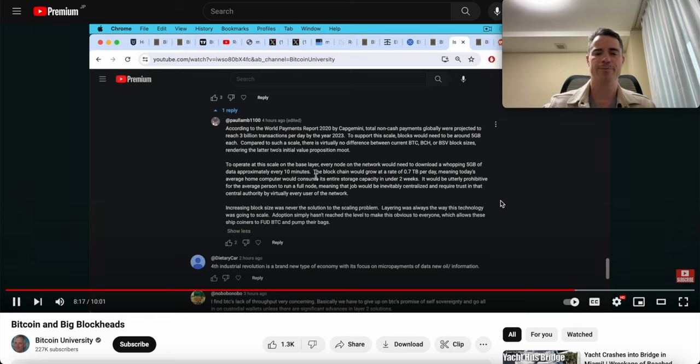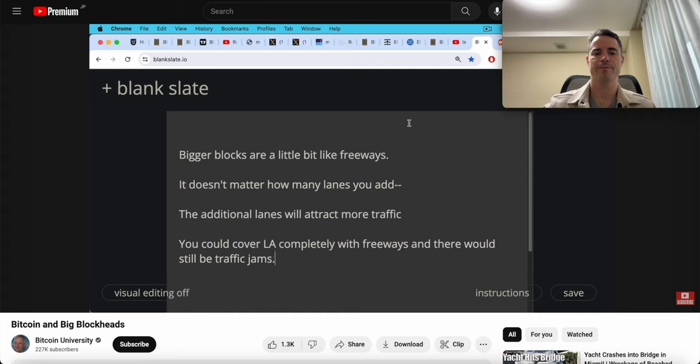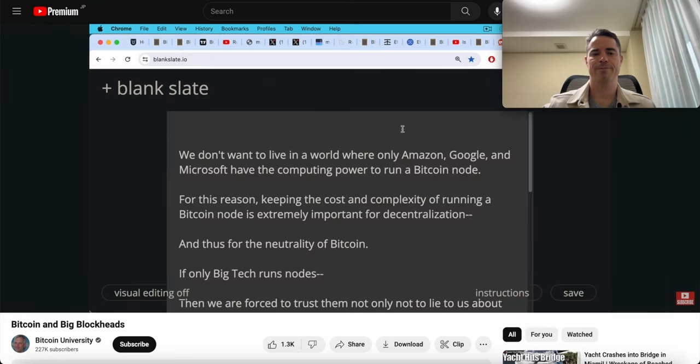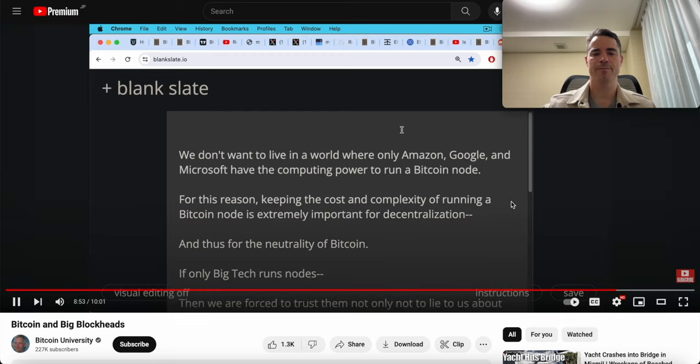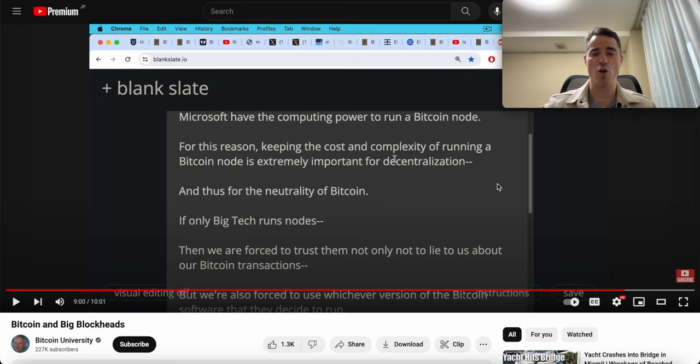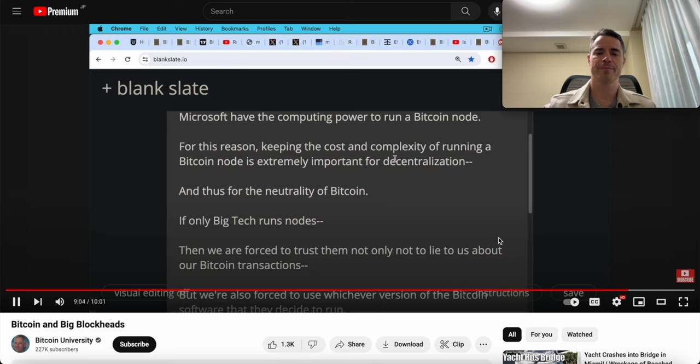He says bigger blocks are a little bit like freeways. It doesn't matter how many lanes you add, the additional lanes will attract more traffic and you'll end up with traffic jams anyway. You could cover Los Angeles completely with freeways and there would still be traffic jams. We don't want to live in a world where only Amazon, Google, and Microsoft have the computing power to run a Bitcoin node. For this reason, keeping the cost and complexity of running a Bitcoin node is extremely important for decentralization. You can still verify your payments on your own for your own wallet. You just don't need to verify every single transaction in the world without running a full node.